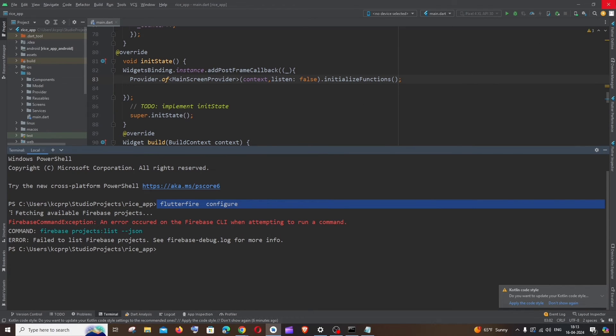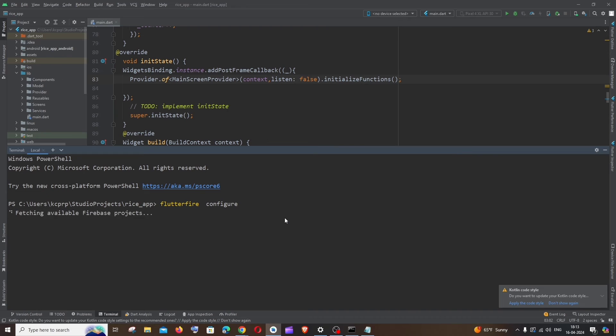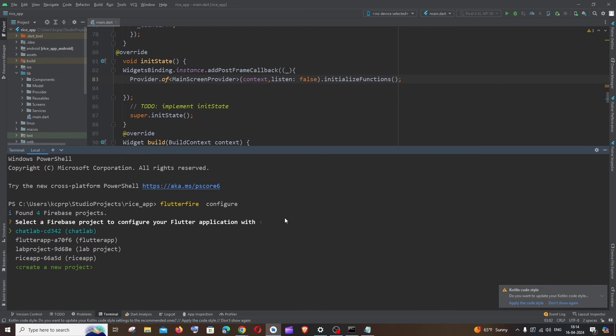After reopening Android Studio, just again run the same command flutter fire configure and hit enter. This time, here you can see I'm not getting any errors and I'm getting all my Firebase projects displayed over here. So no errors now.